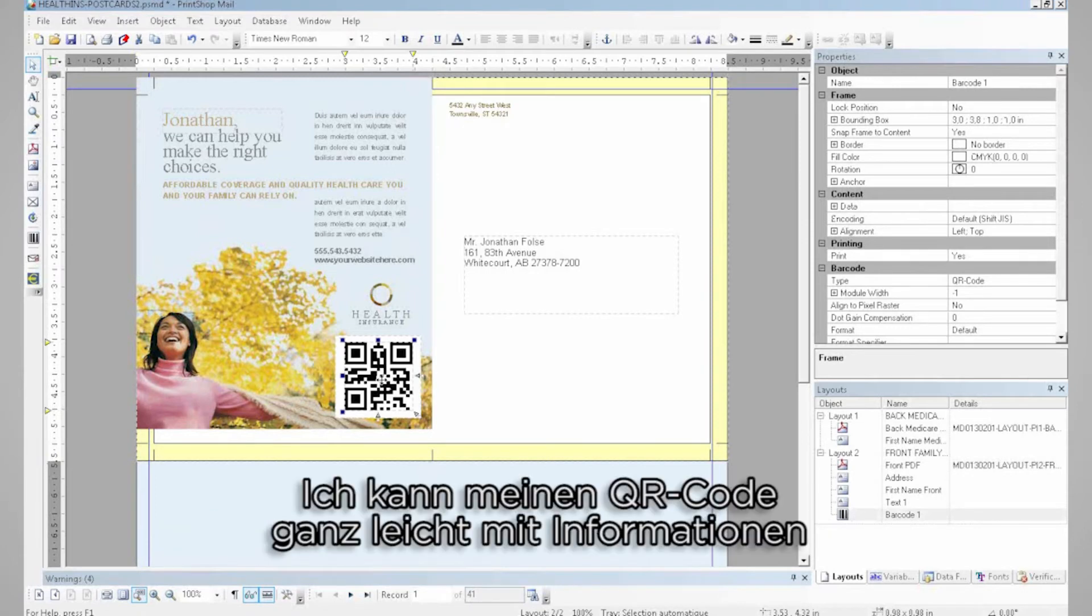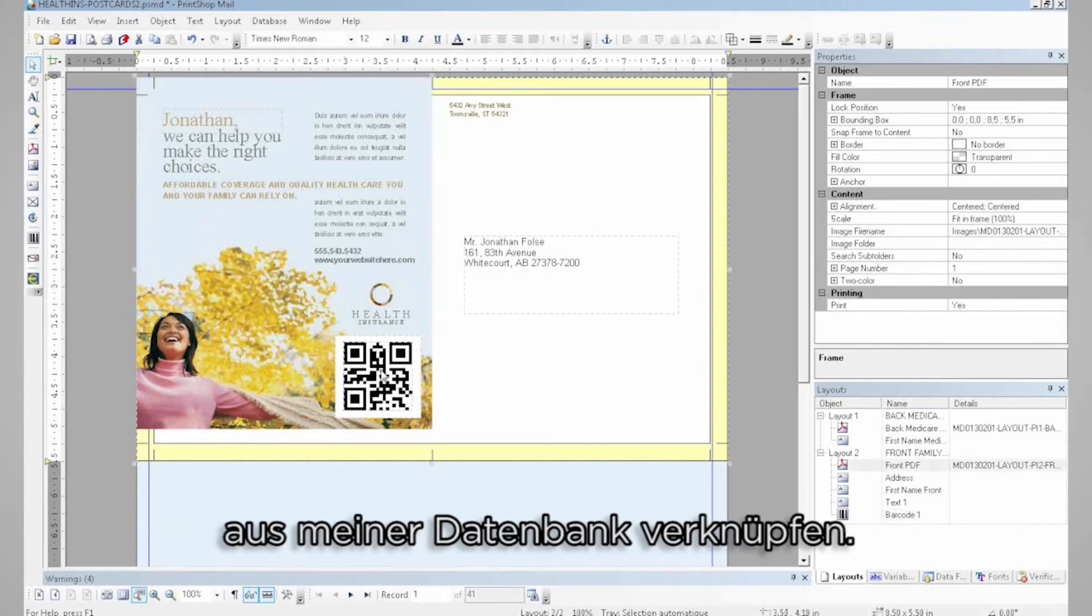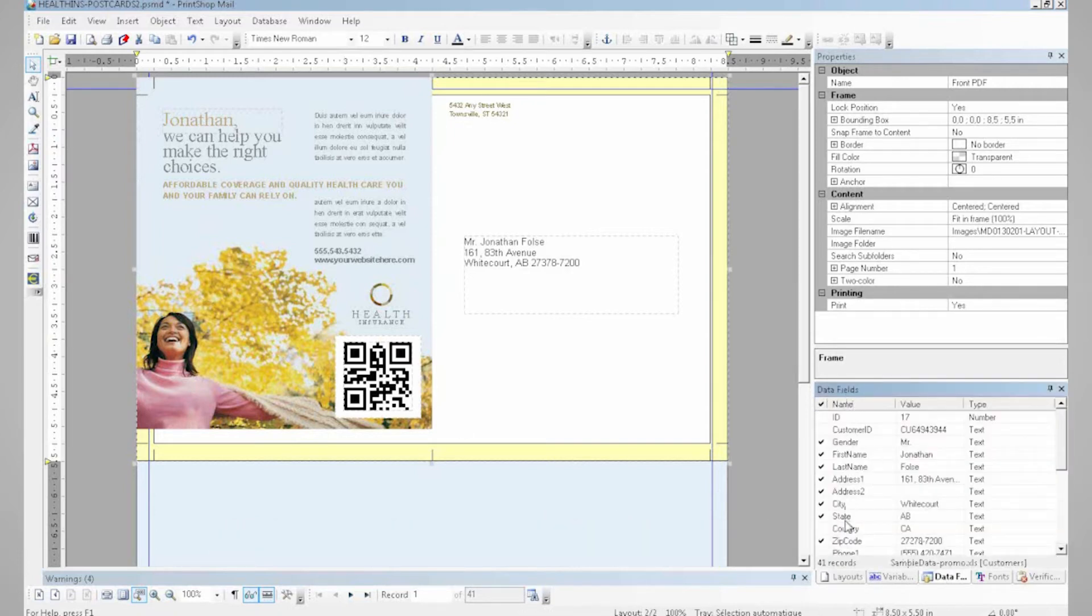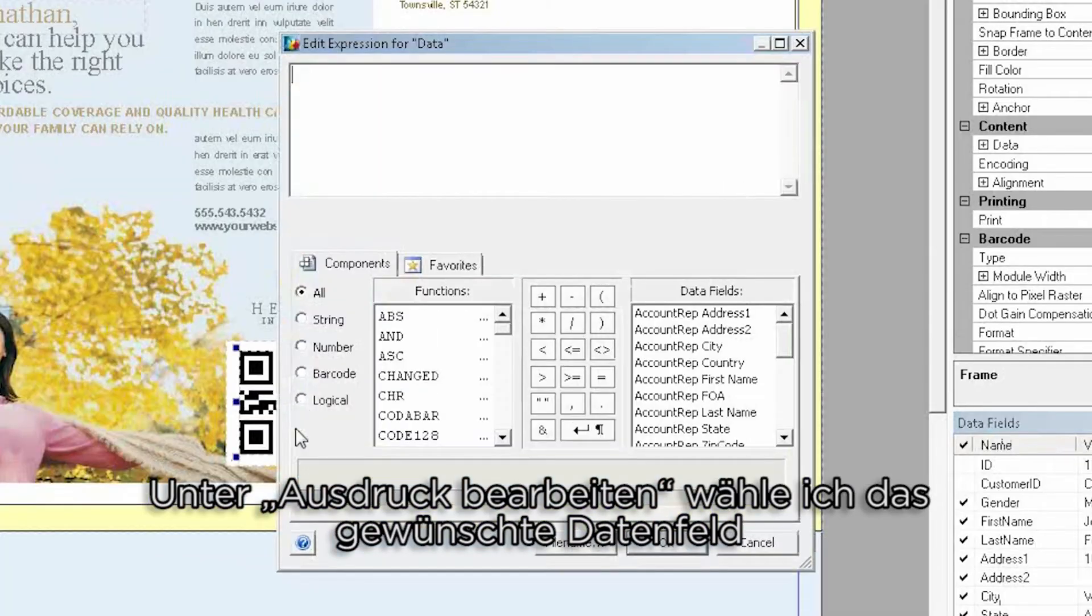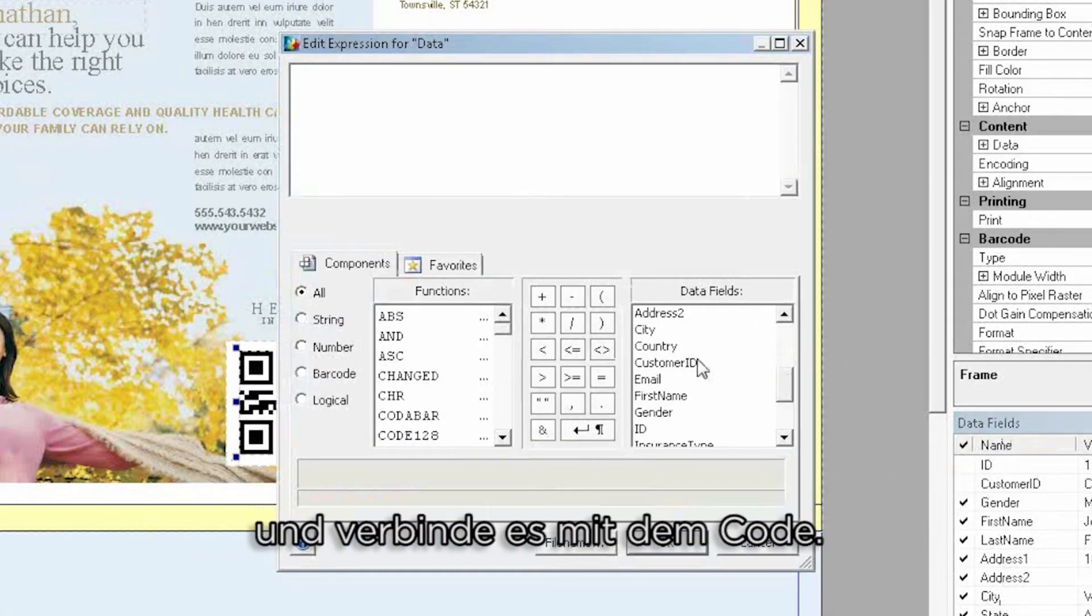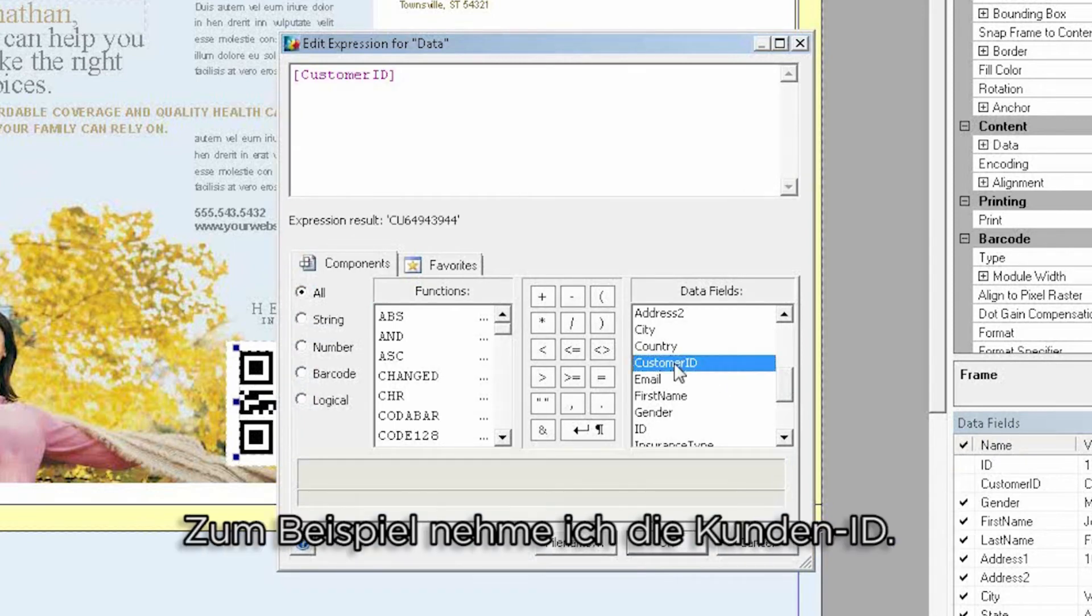I can take my QR code and easily link it with the information of my database. From my expression editor here, I can select the data field I want and link it to my QR code. For example here, customer ID.